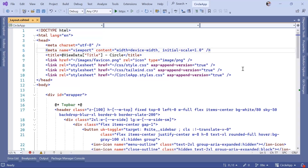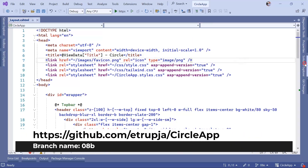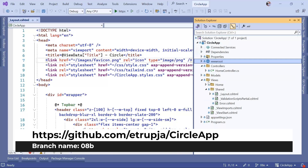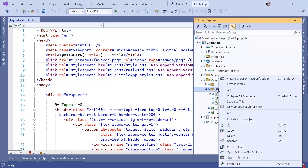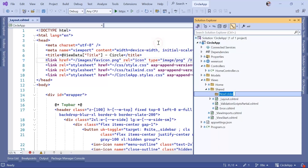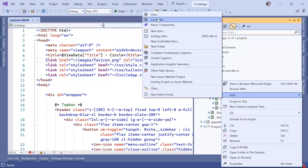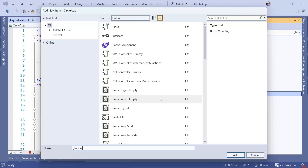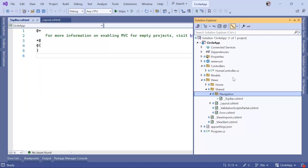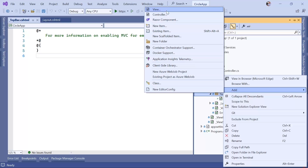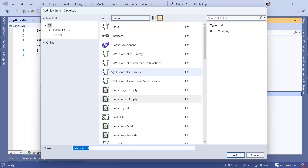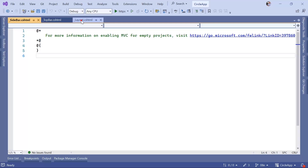Let's go to Visual Studio. In the Solution Explorer, go to Views > Shared and add a new folder — I'm going to name this 'Navigation'. You can name it whatever you want. Then right-click inside it and add two partial views. By convention, partial views start with an underscore, so the first one is '_TopBar.cshtml' and the second one is '_Sidebar.cshtml'.